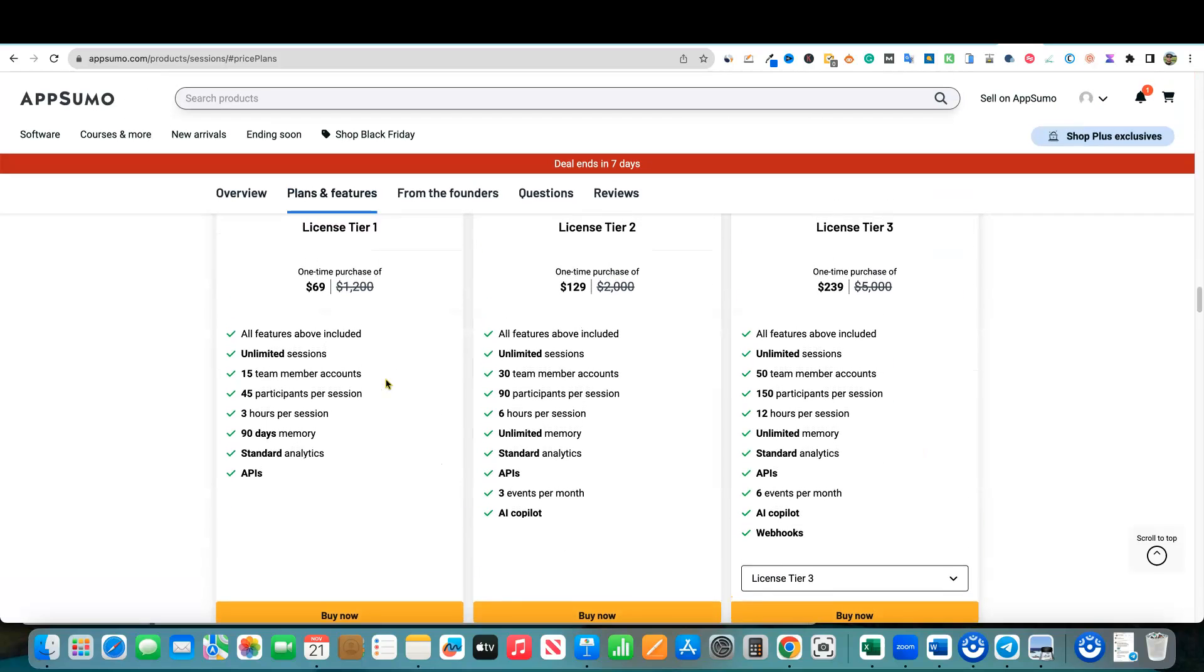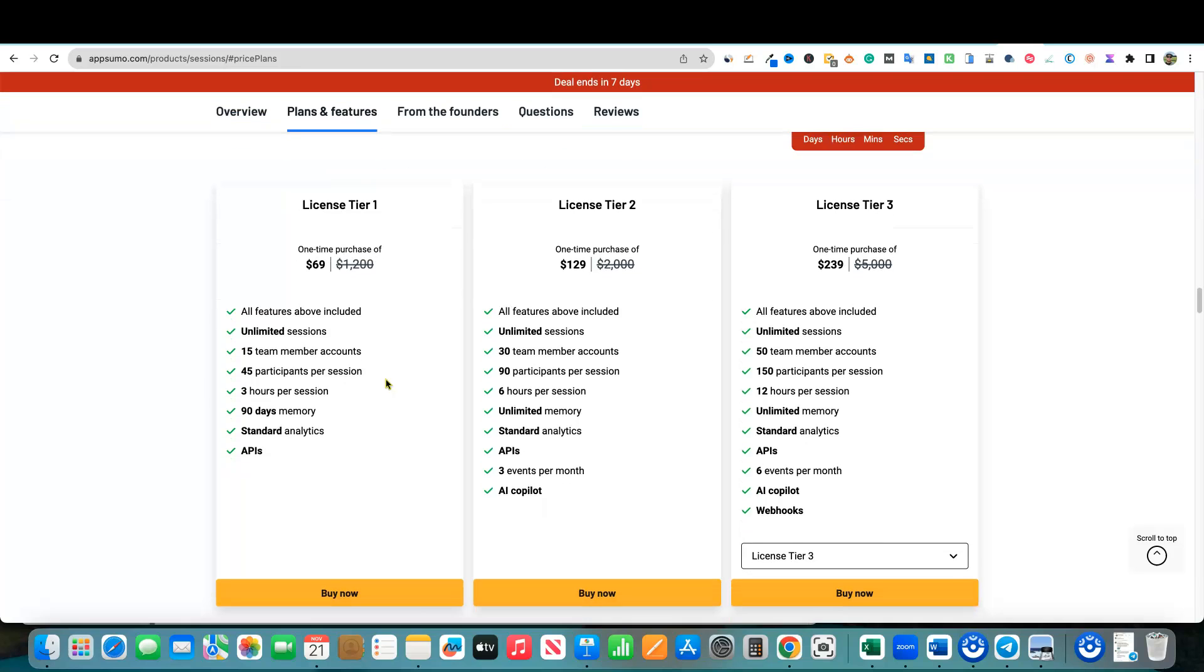I'm going to come through here and basically we'll look at these pricing tiers. So you have license tier one. It comes in at $69. You get unlimited sessions, 15 team member accounts and 45 participants per session. So if you're running just a small team and you definitely aren't going to be running a webinar type of broadcast, then the license tier one would work for a small team.